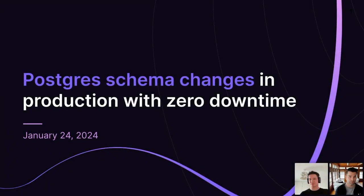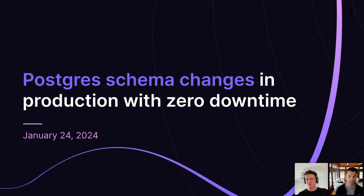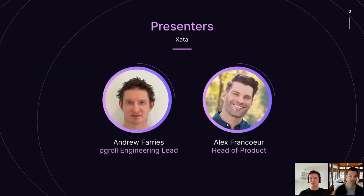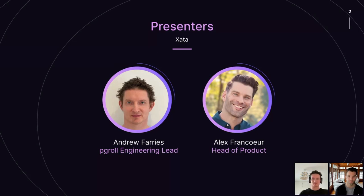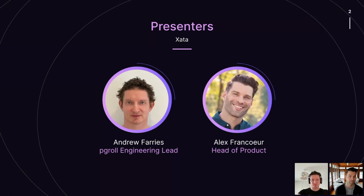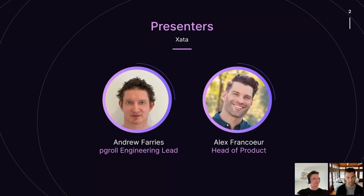Thanks for joining us today. We'll be diving into the topic of making schema changes in production in your Postgres environment with zero downtime. Andrew and myself will be presenting today. Andrew Ferris is the engineering lead for PGRoll, a new open-source project that is a Postgres tool for zero downtime schema migrations. My name is Alex Francoeur, I'm head of product at Zeta, which is the company behind PGRoll as well.